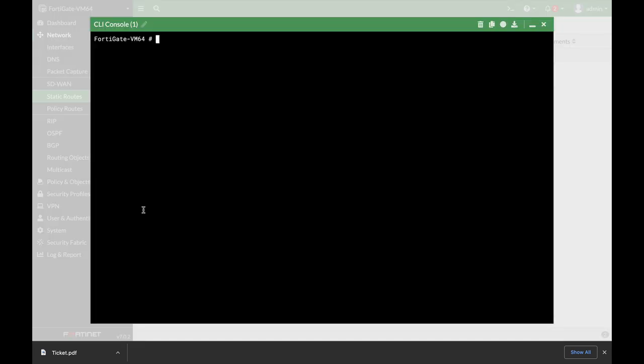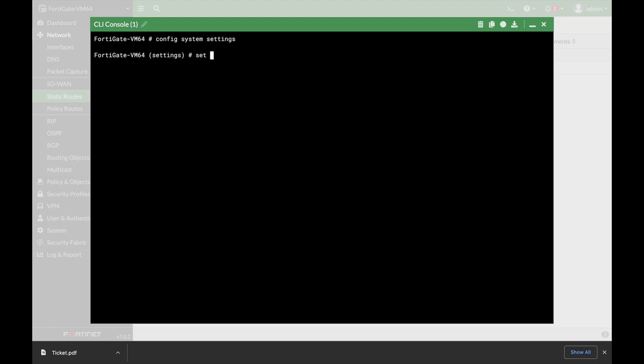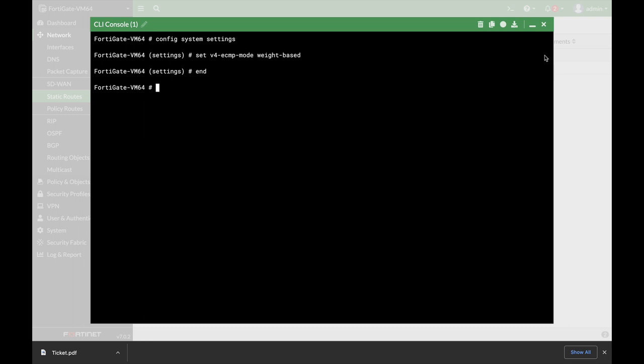Let's open up the command line: config system settings. Now let's set the ECMP mode. If you tab, you'll see that you can use different algorithms. We will use weight-based, so let's end that.